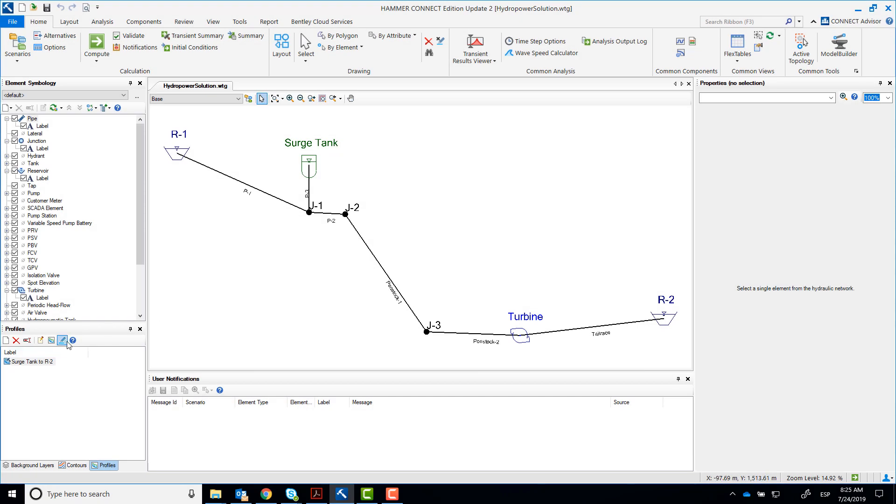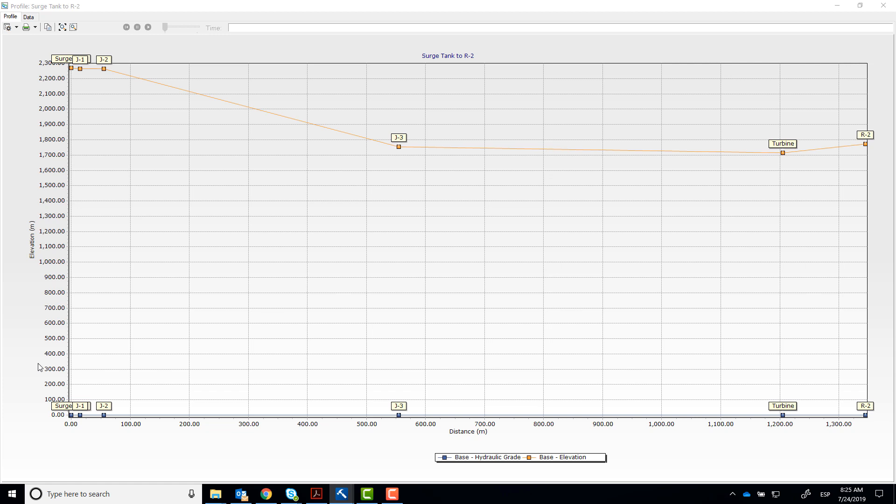Let's take a look at the profile of this system. Notice that the surge tank is almost 500 meters above the turbine.